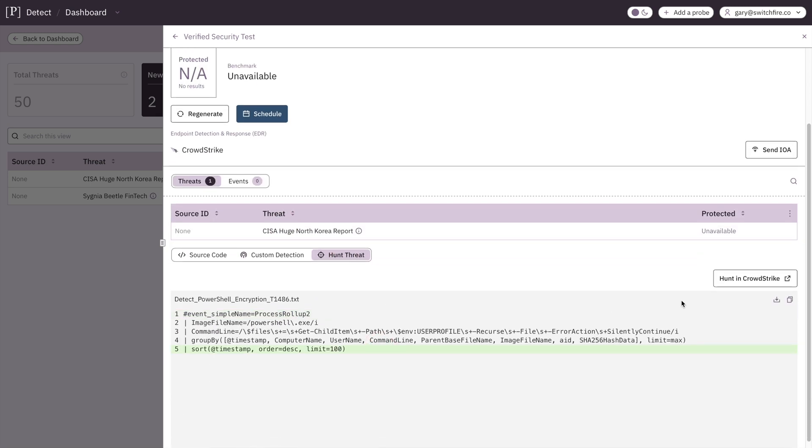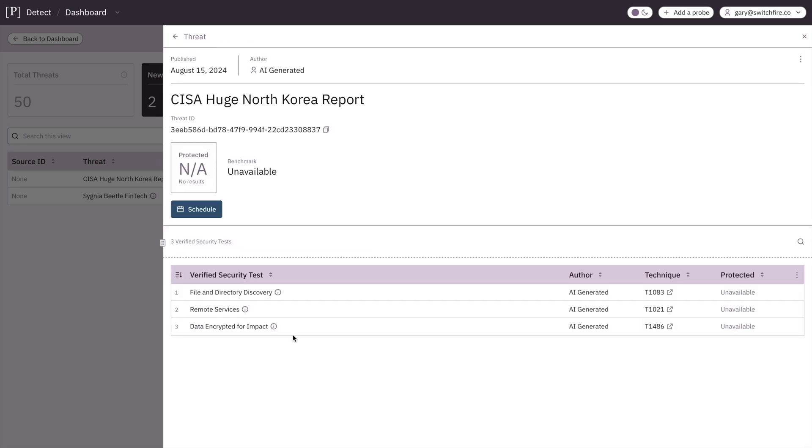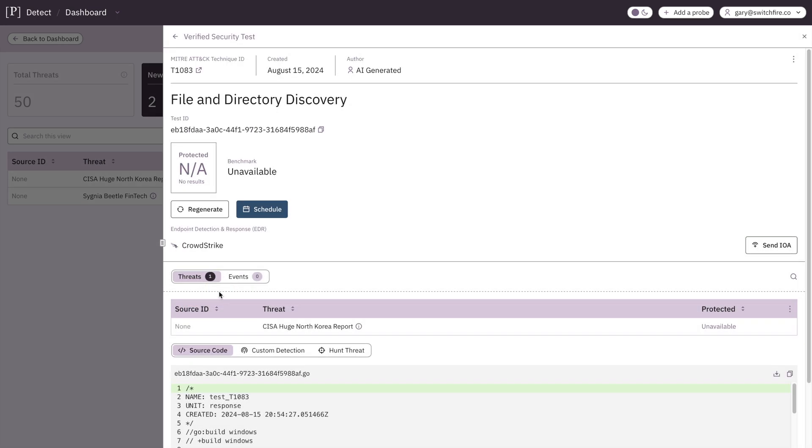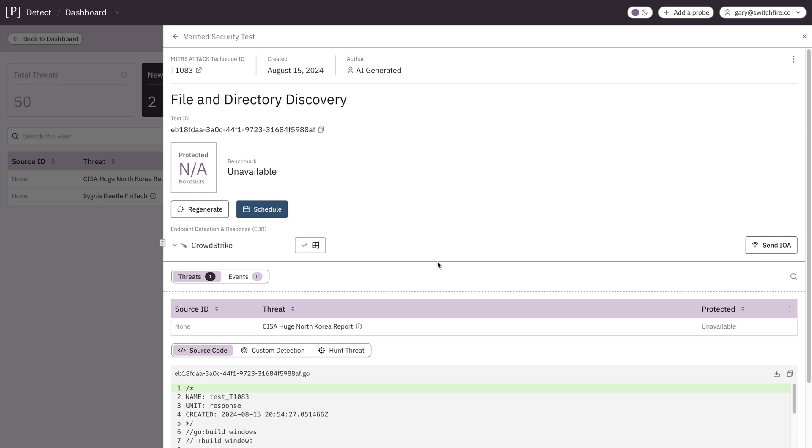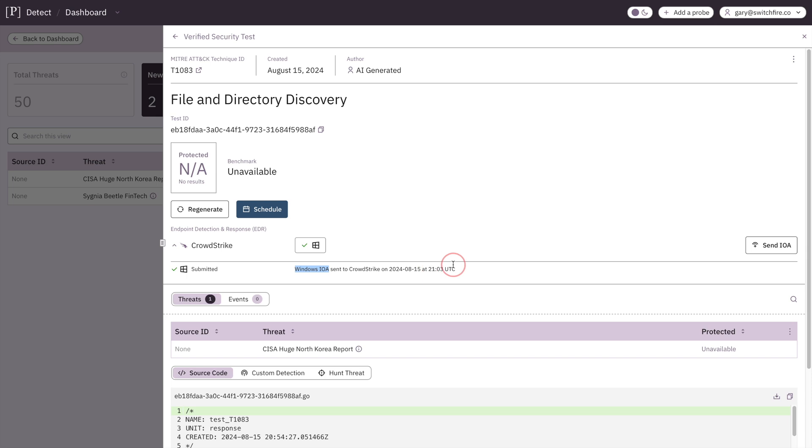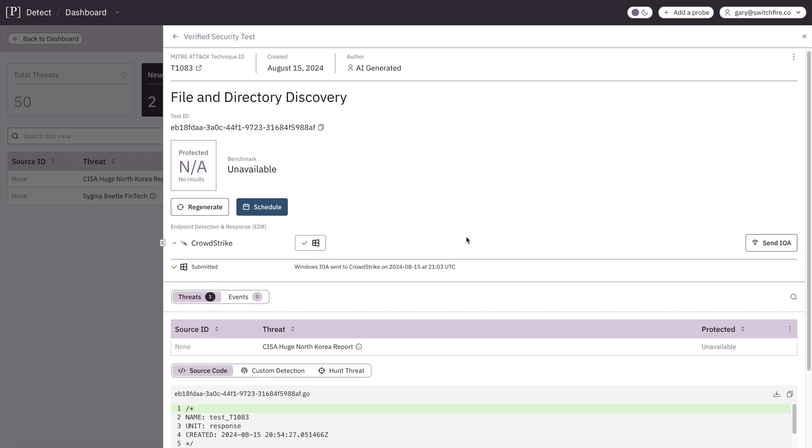And you can, again, click this button and jump across to CrowdStrike to do an actual hunt. Let's jump into file and directory discovery. So type in DIR to list the files in a folder. Pretty common thing. Here you see it says CrowdStrike. And on the right, we've got this Send IOA button, Indicators of Attack. If we click that, that is now submitted into our EDR. And you can even see the timestamp here. Beautiful.